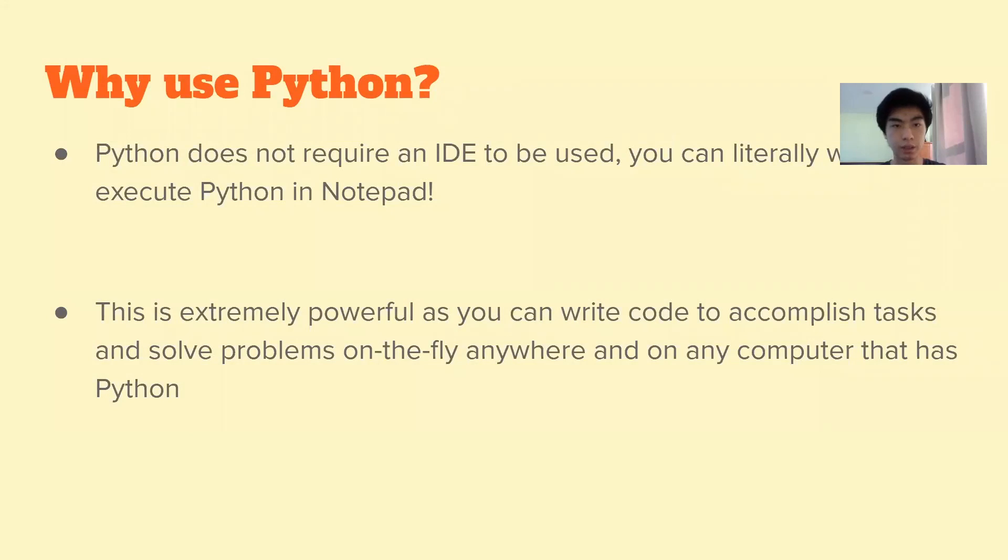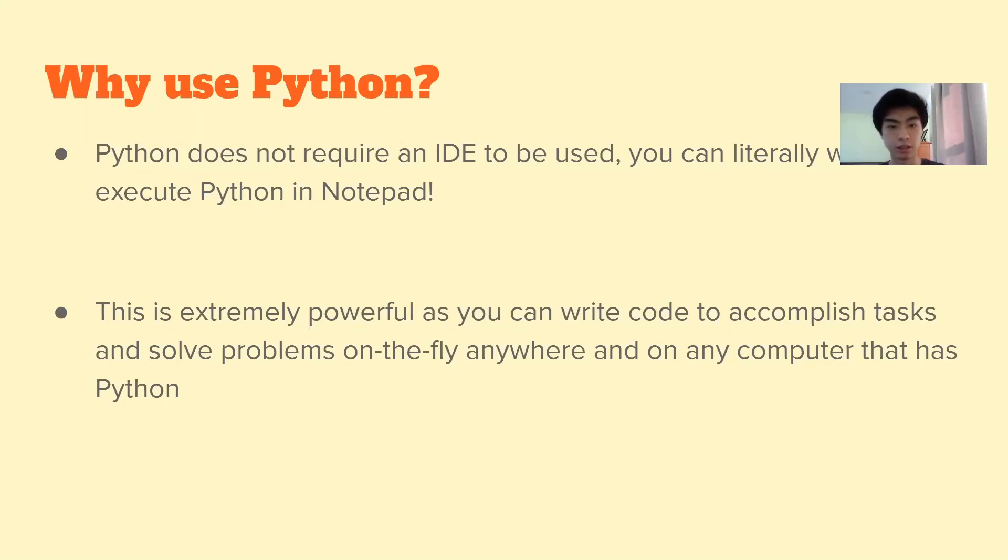Another big factor of why we use Python is it doesn't require an IDE. I'll explain what that is in just a minute. But you can write and execute Python in Notepad, which is pretty cool. And it's very powerful because you can basically go anywhere on your computer and write some code to solve problems or accomplish tasks.